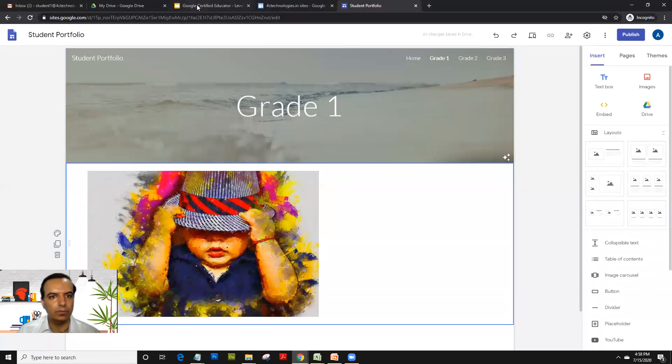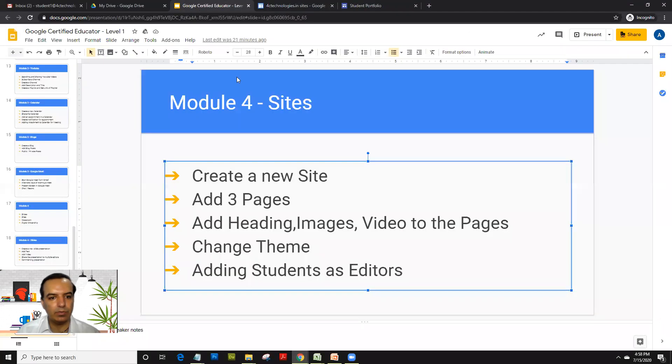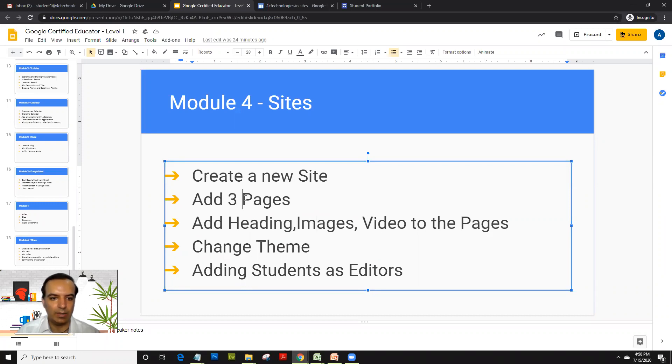So coming back to our presentation, we added heading. We added images. We added video. We added three pages.